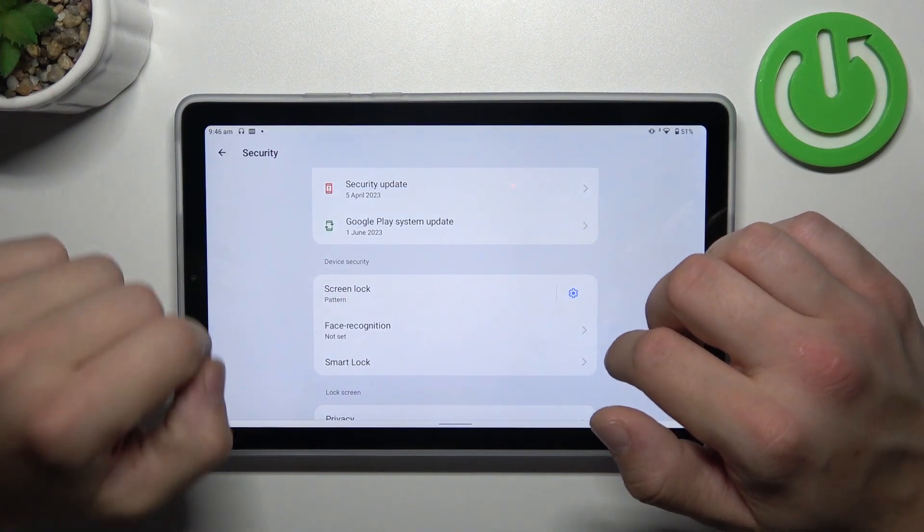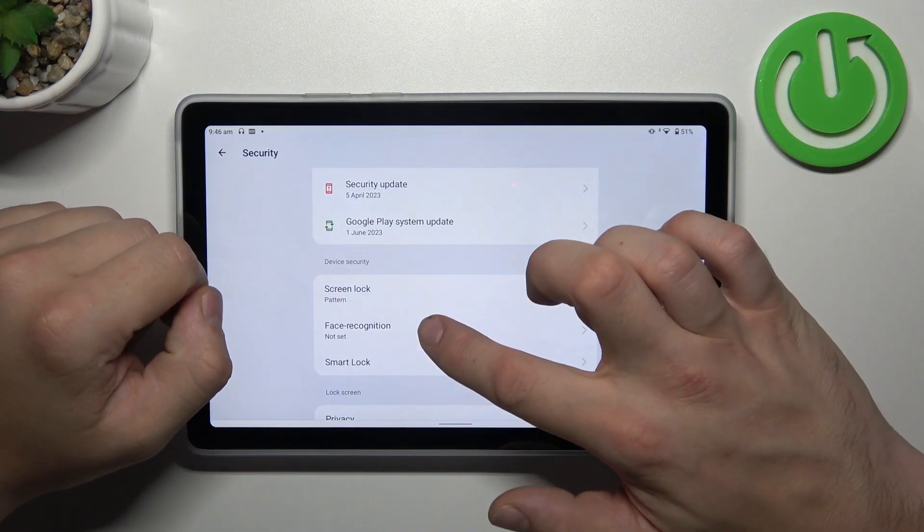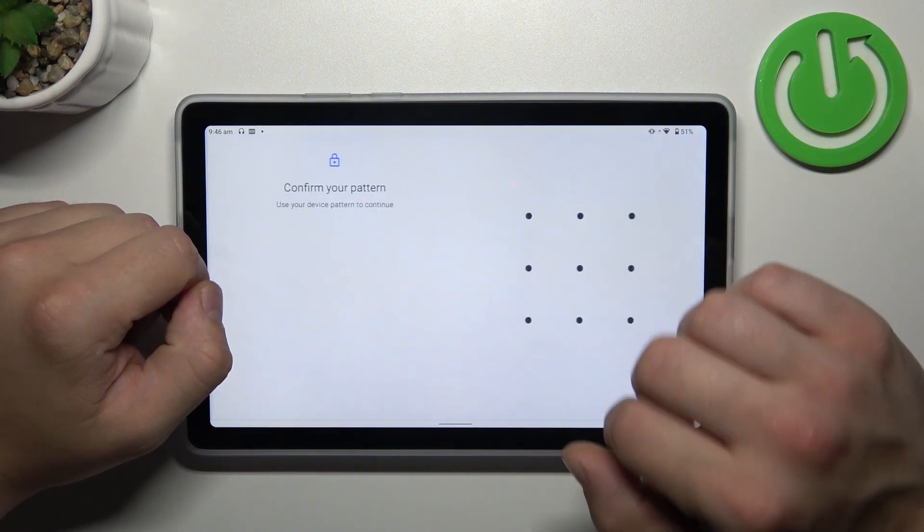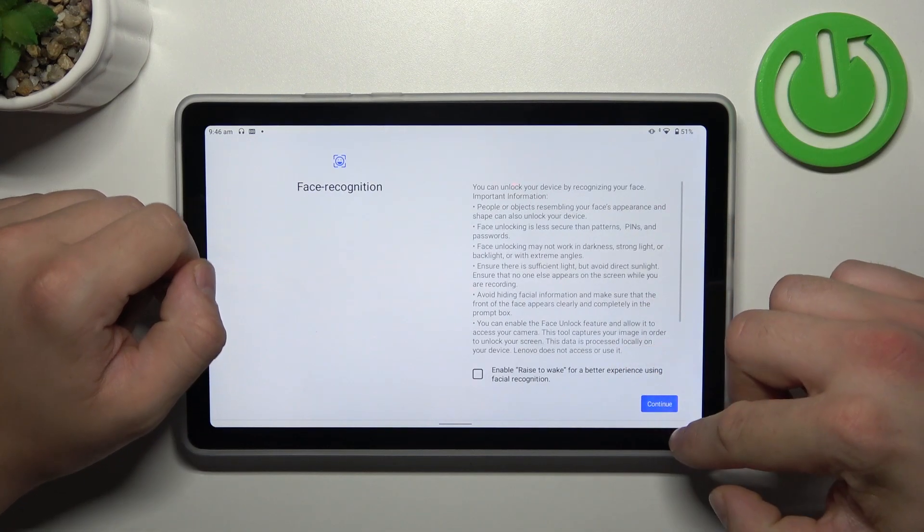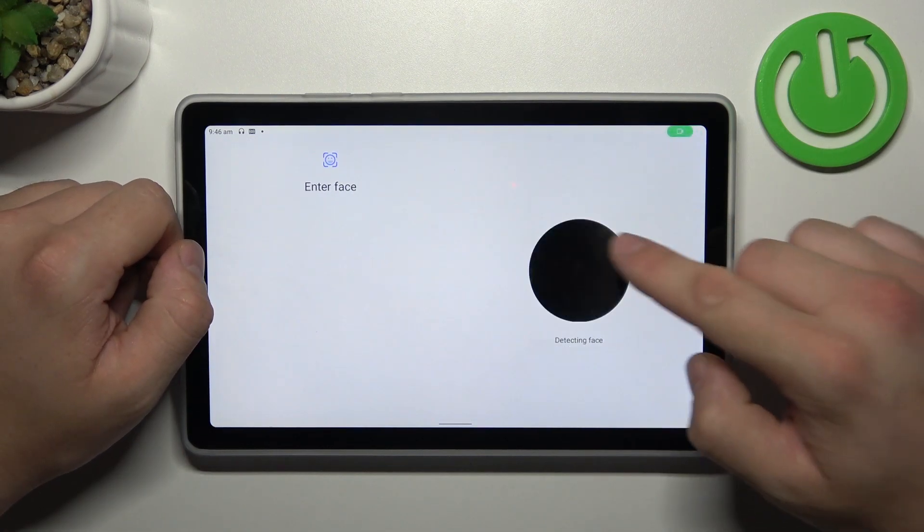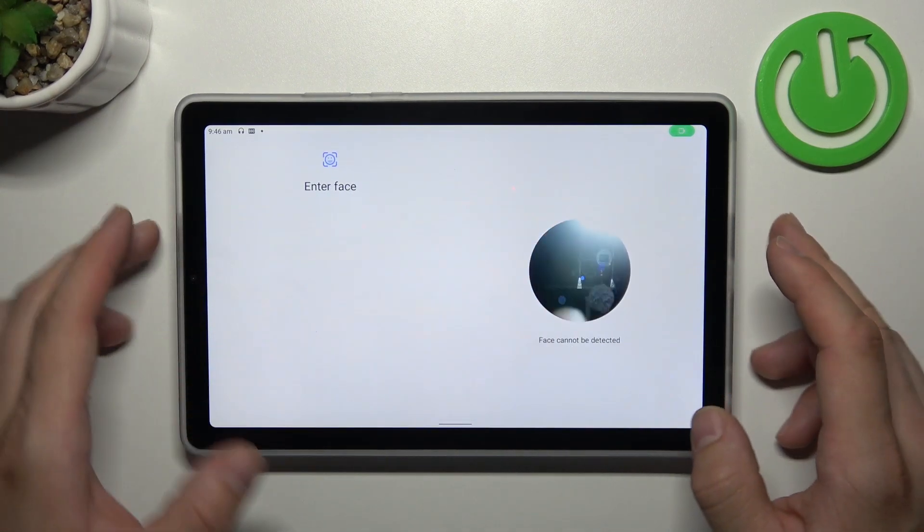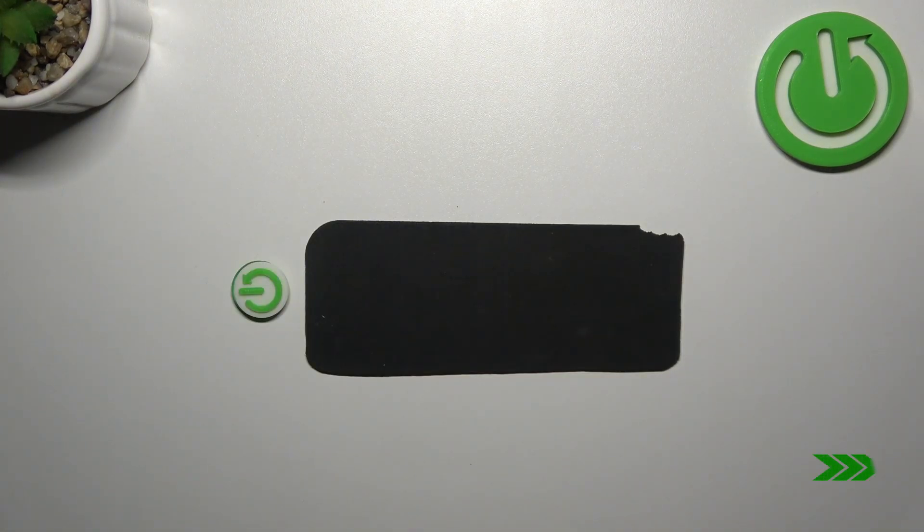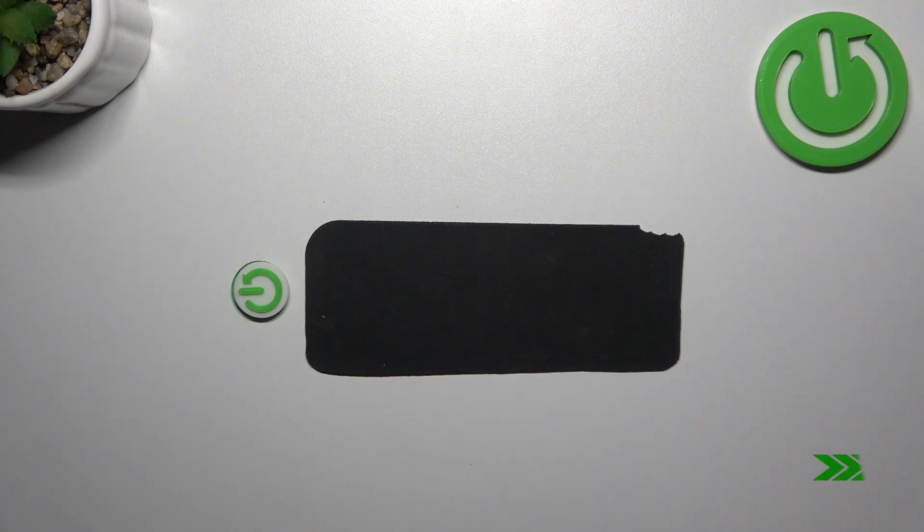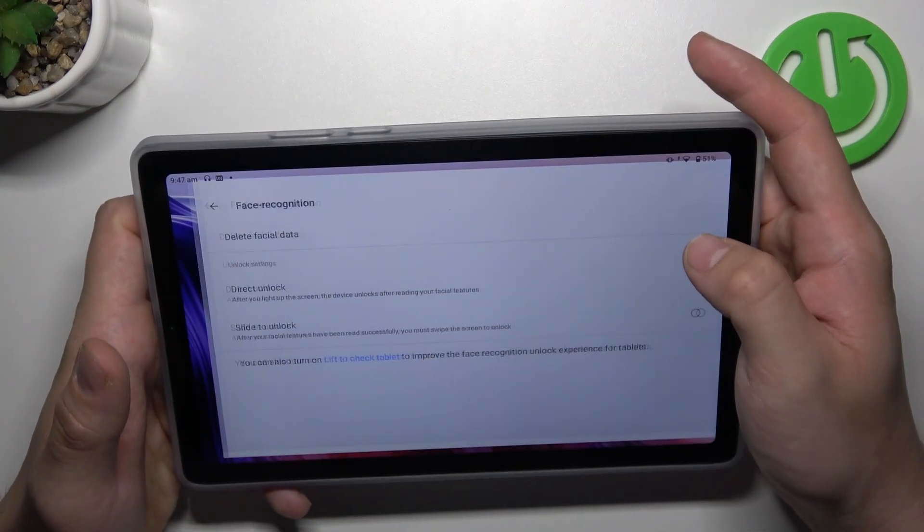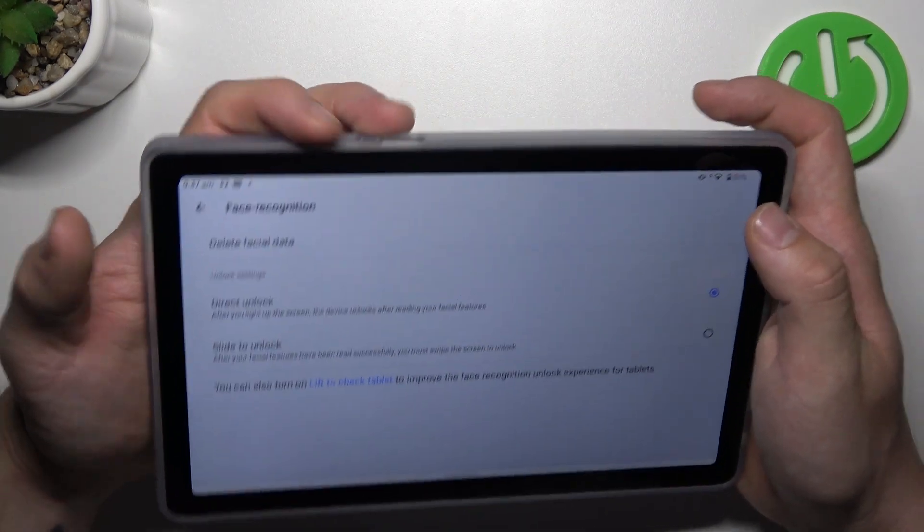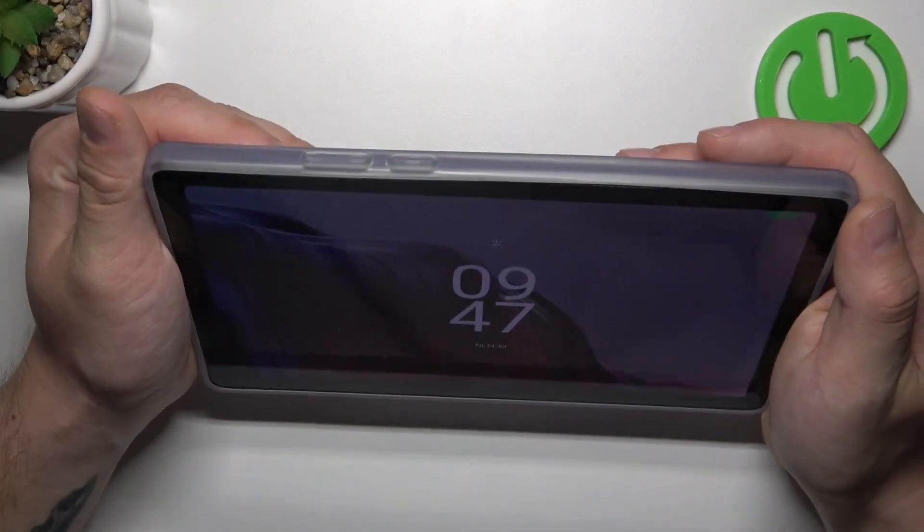Now when it's done, go to face recognition and now simply scan your face via front camera. Now my face is scanned, I can use it to unlock the phone.